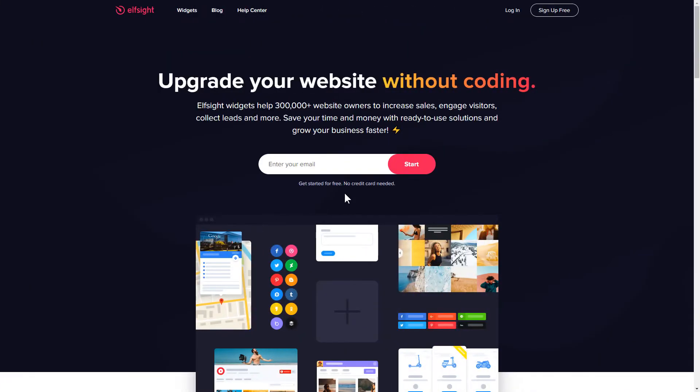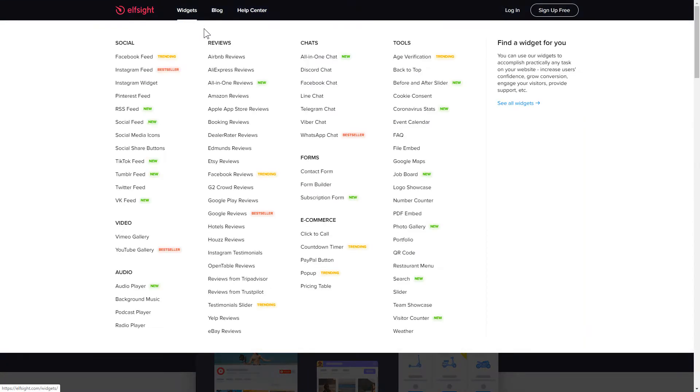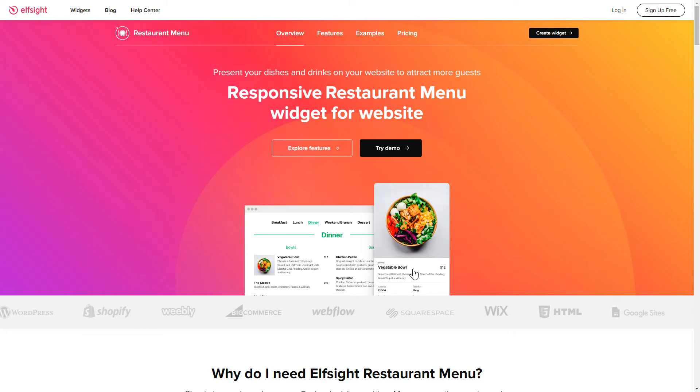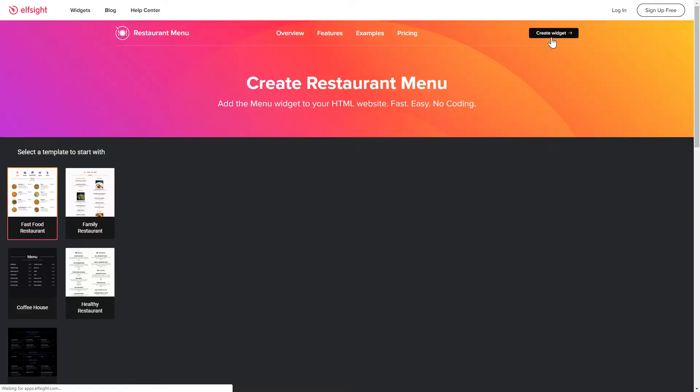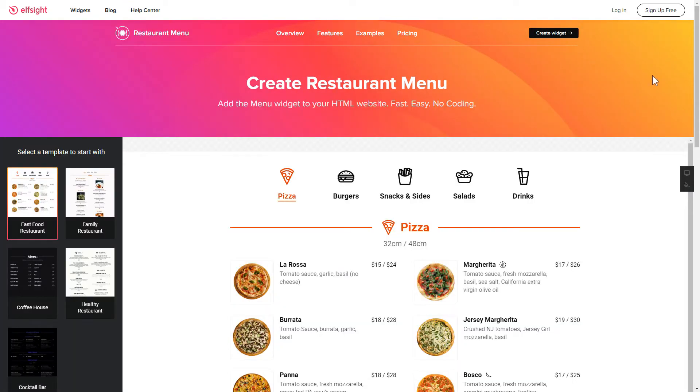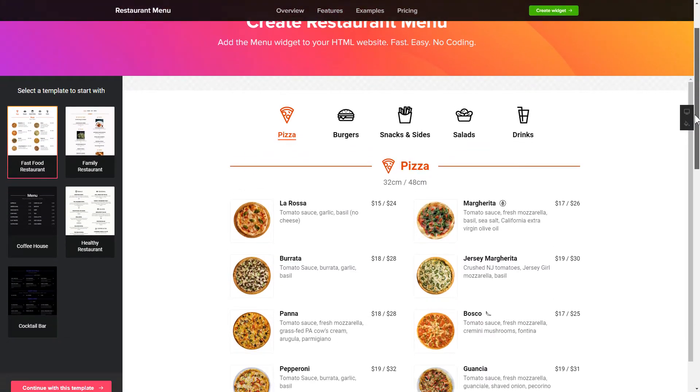It only takes 2 minutes and you don't need any specific skills to do it. First, let's go to elfsight.com and choose the restaurant menu widget in the menu list. Click Create widget. You can find the direct link in the video description.